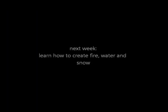In next week's tutorial, learn how to create fire, water and snow.